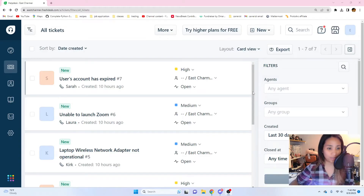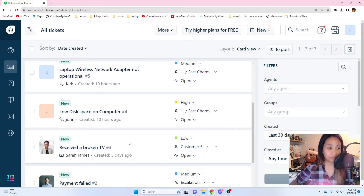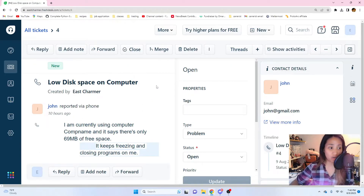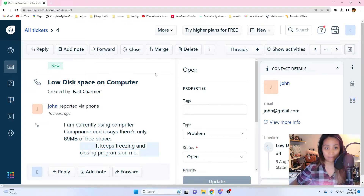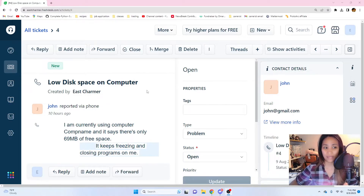Next ticket — another high priority one: low disk space on computer. John submitted this, with the description: 'I am currently using the computer and it says there's only 69 MB of free space. It keeps freezing and closing programs on me.' This is high priority because with only 69 MB free, he can't properly open the system and apps he needs for work. This issue is very common — I've seen it a lot, especially on shared computers used by many people in public or assignment areas.